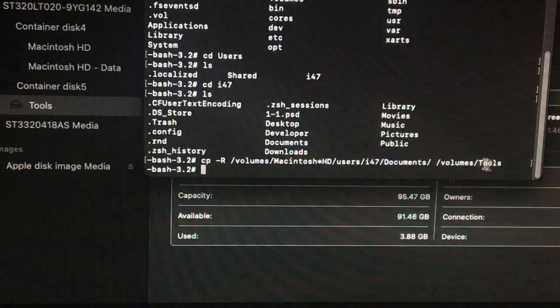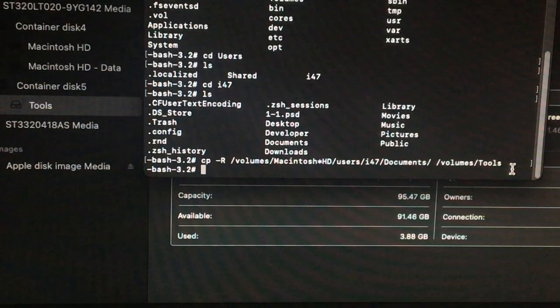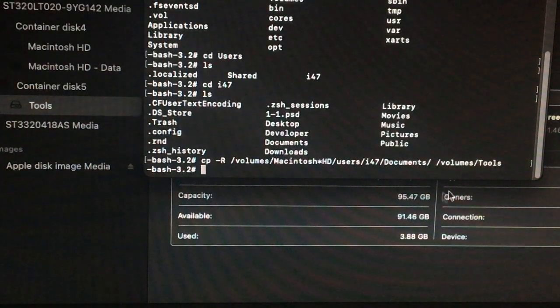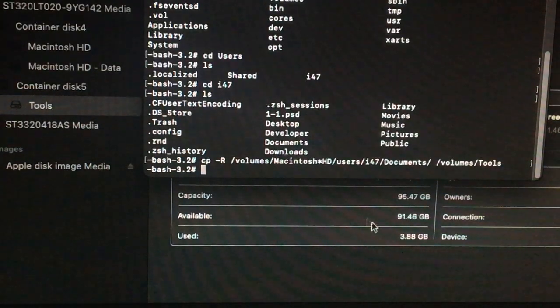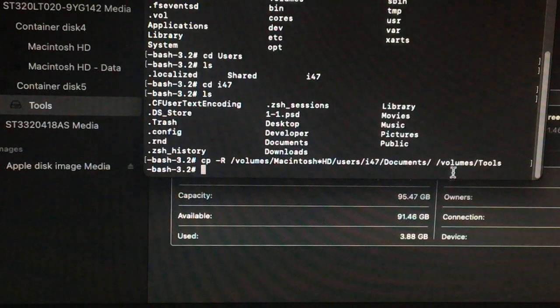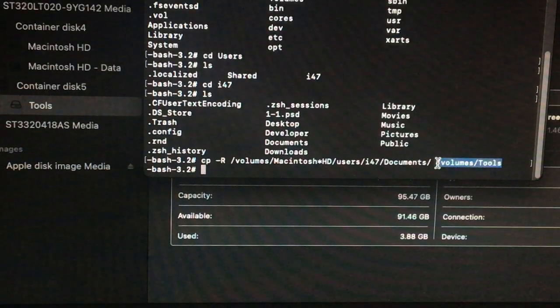So again, all the files that were in documents are being copied to this volume file.